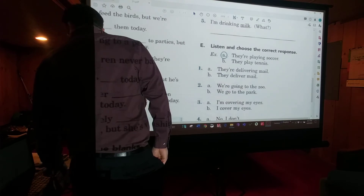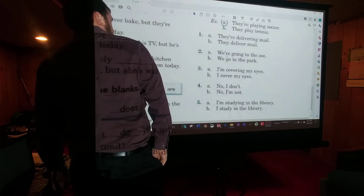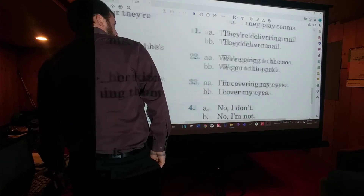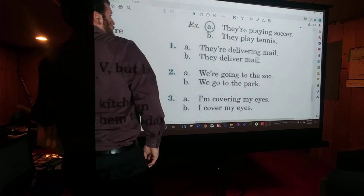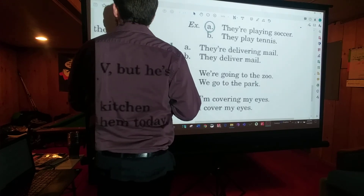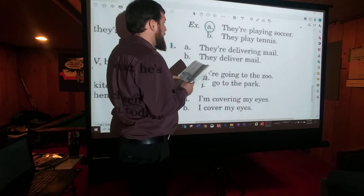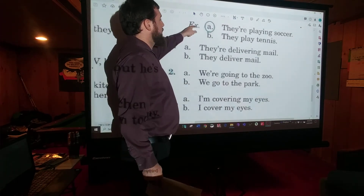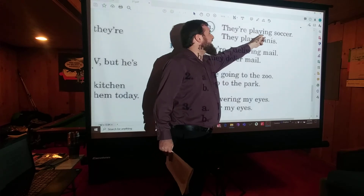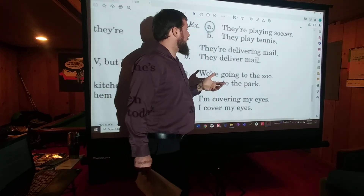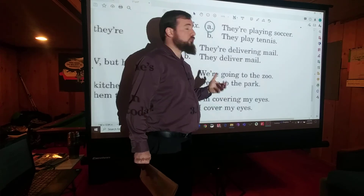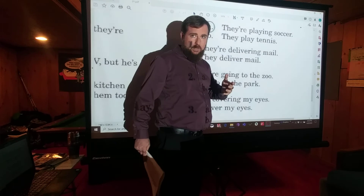And last, we've got a listening exercise. Let's see how close I can zoom in and still be able to see that. So let's start with the example. This is page 91. Example: What are Peter and Tom doing? They're playing soccer — because playing fits the question of what are they doing. If I asked what do they do, we'd say they play tennis. But if I ask what are they doing, the answer is they're playing. Fits together.